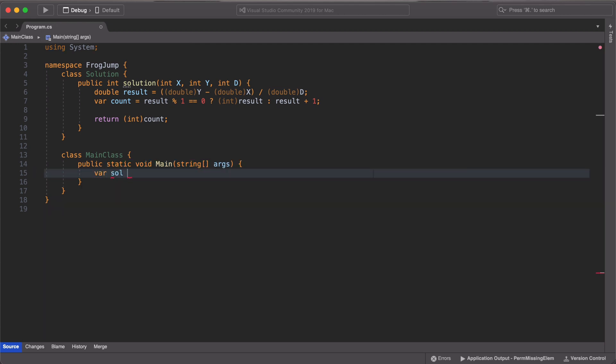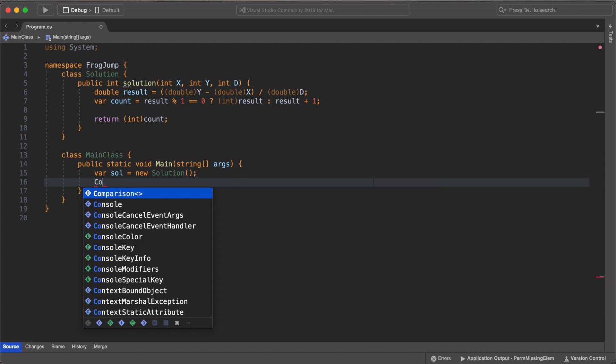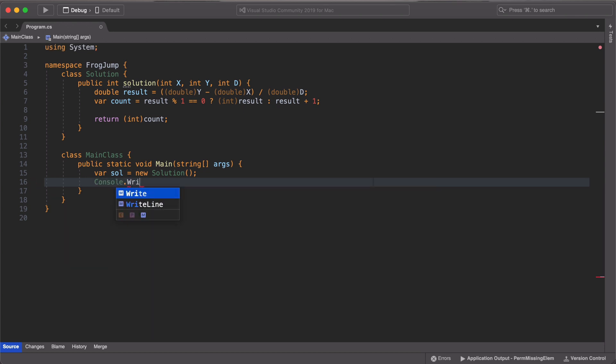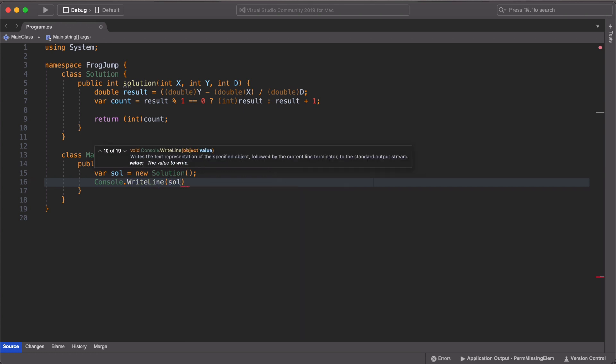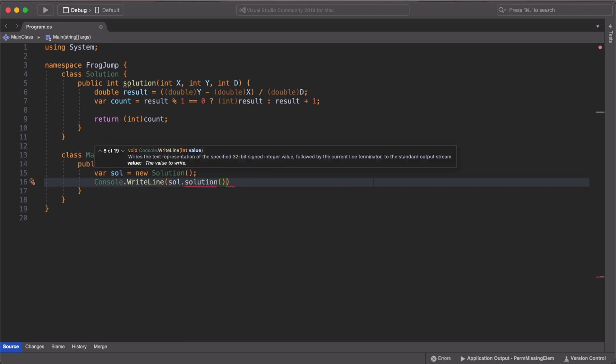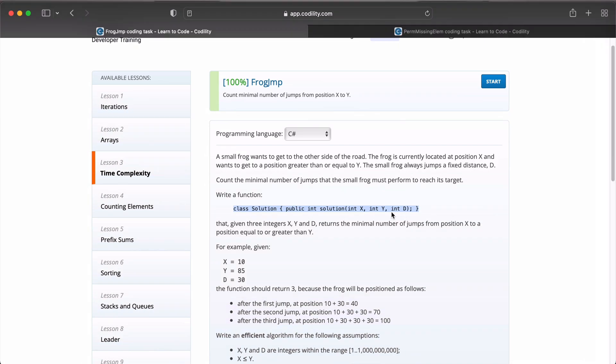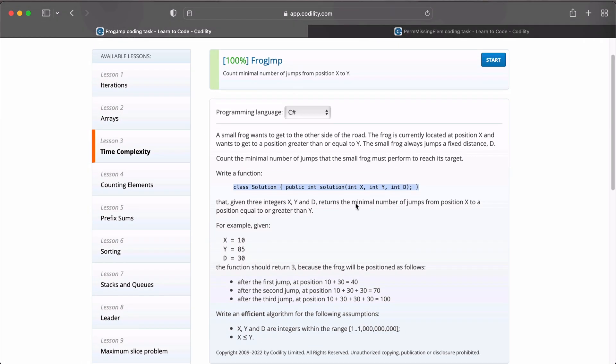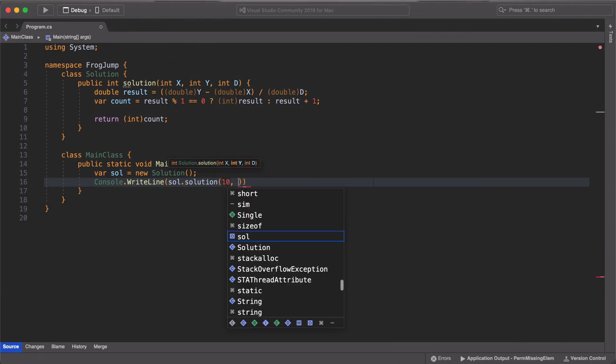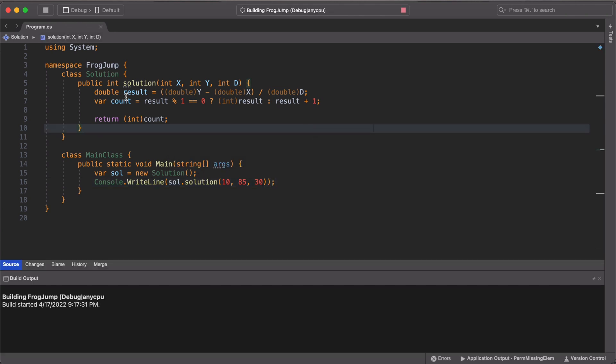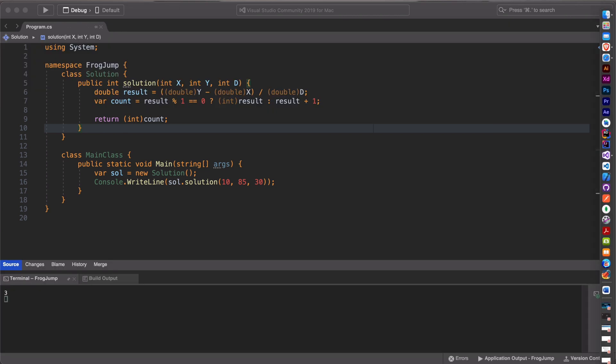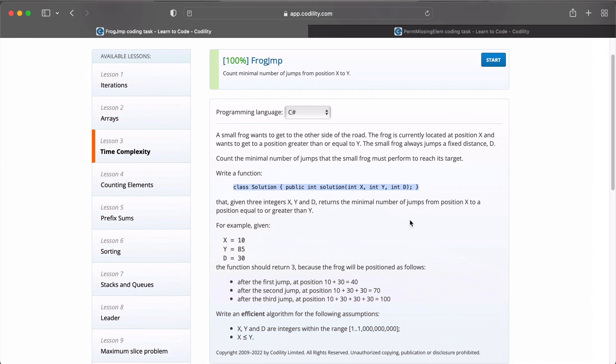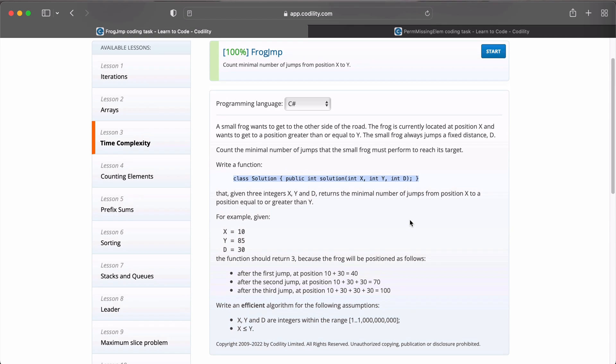Now let us modify the main class so that we can run the test conditions. We first define a new instance of the solution class. Then we call the solution method and pass three integers as arguments: 10, 85, and 30. Let's run our conditions. Alright, and we see that we get three jumps, which is consistent with the Codility website.